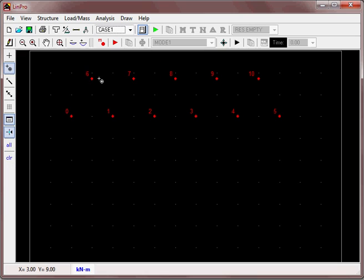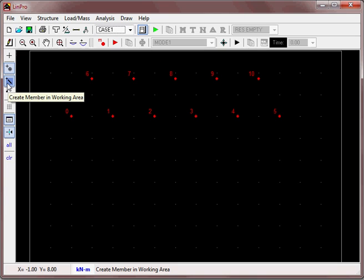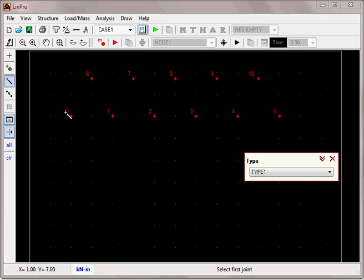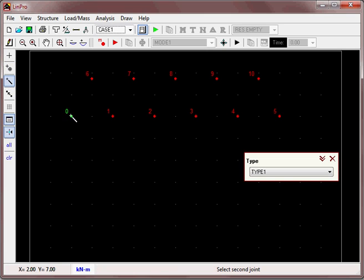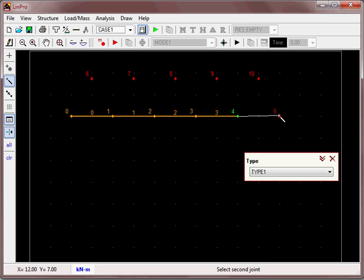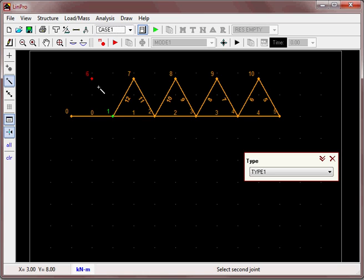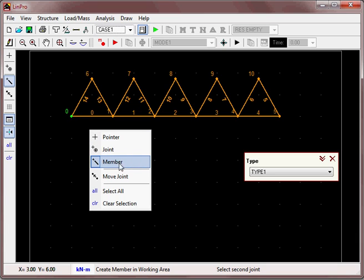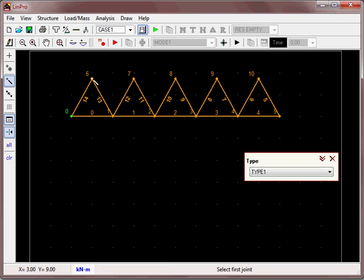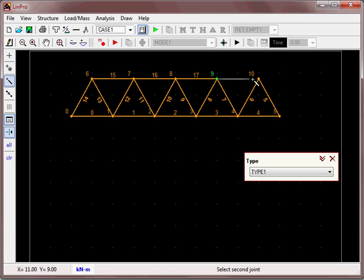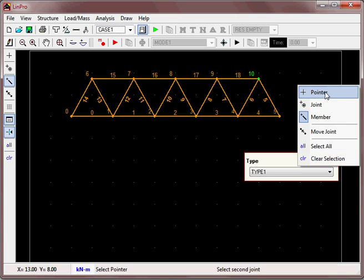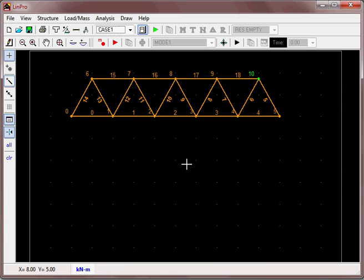Now we define and create members by clicking on this icon. The member types are all constant. The default member in LinPro has an area of 1×10⁻² square meters, which is a 100 millimeter square section. That's reasonable—it's quite a heavy steel section. We'll define the top chord and the diagonals.